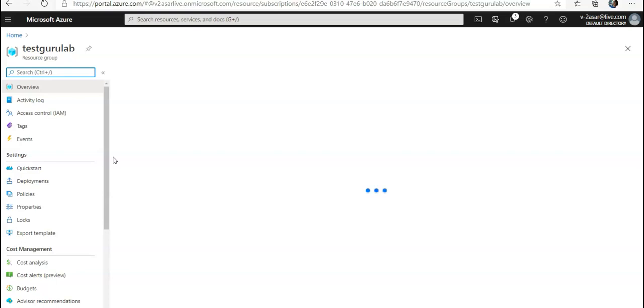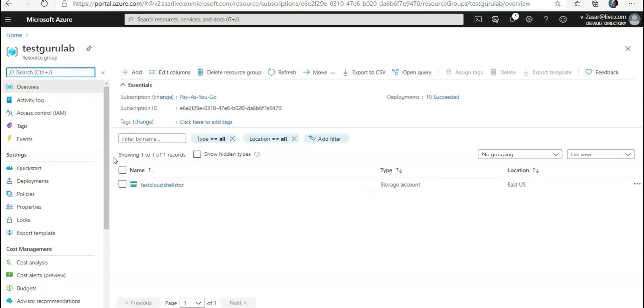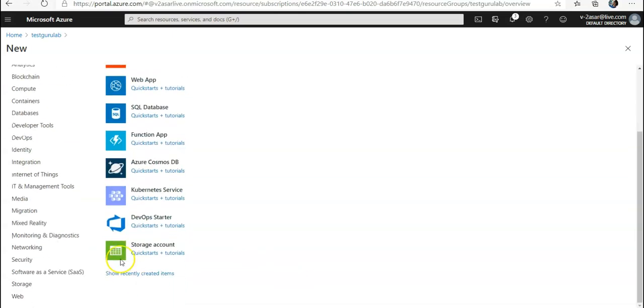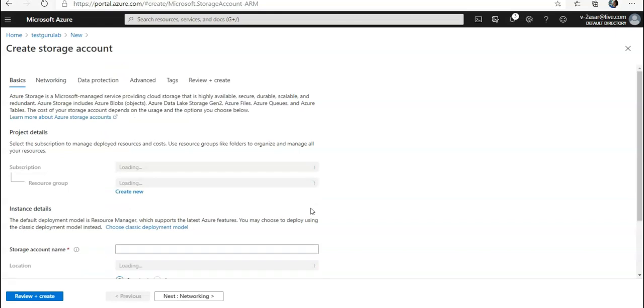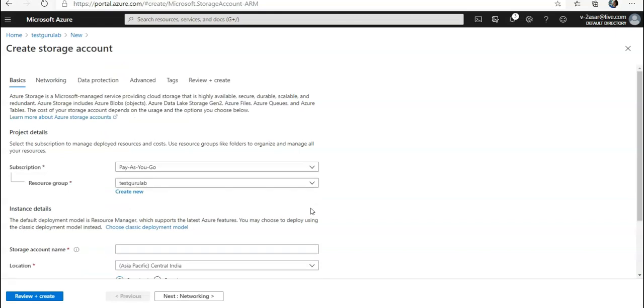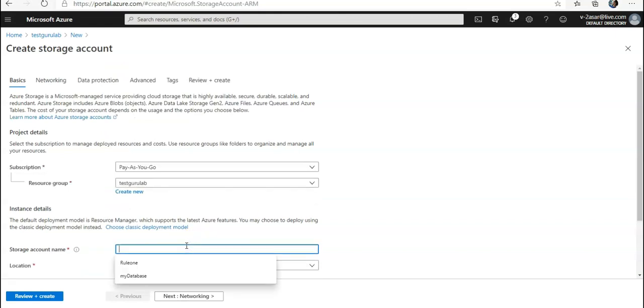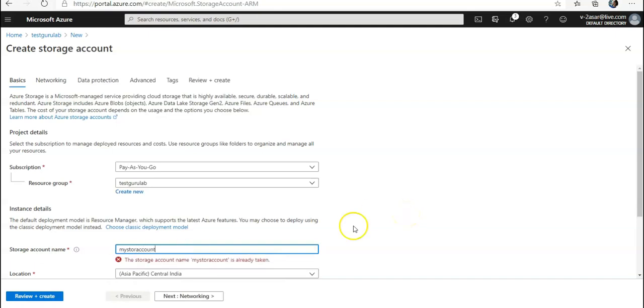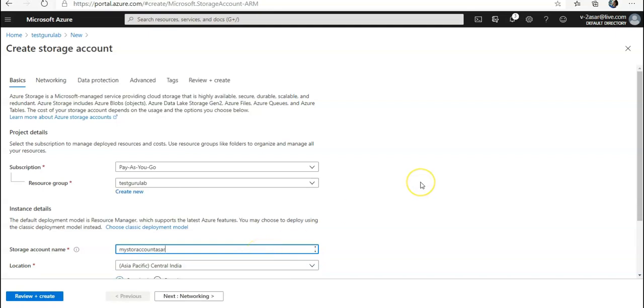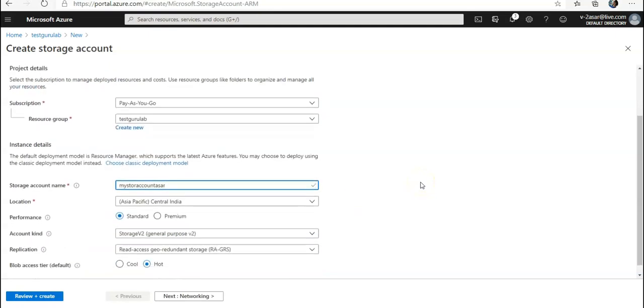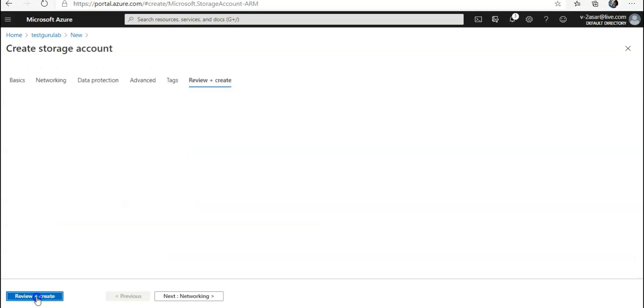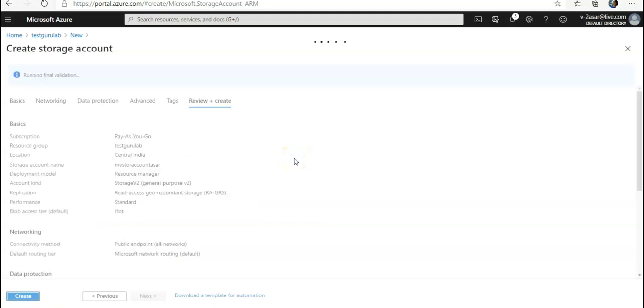If I click on Review and Create, let's see what happens. Validation is passed. So if I click on Create here, my storage account deployment is under progress.